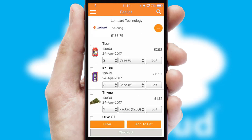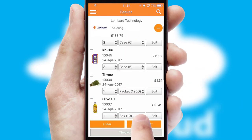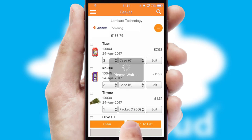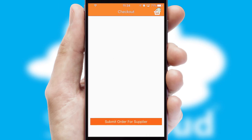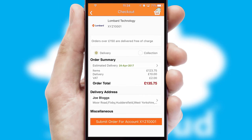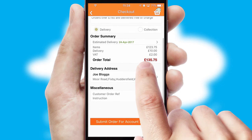Once the basket is complete, all the order information will be presented at the checkout. SwiftCloud also supports click and collect functionality.